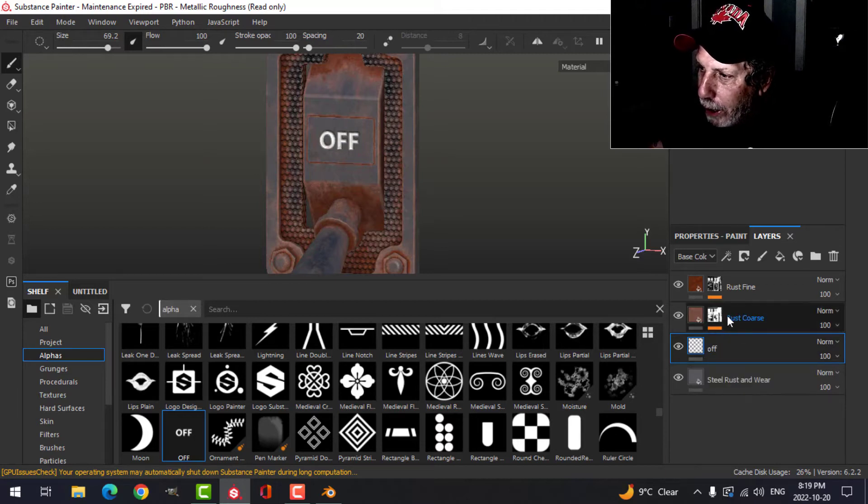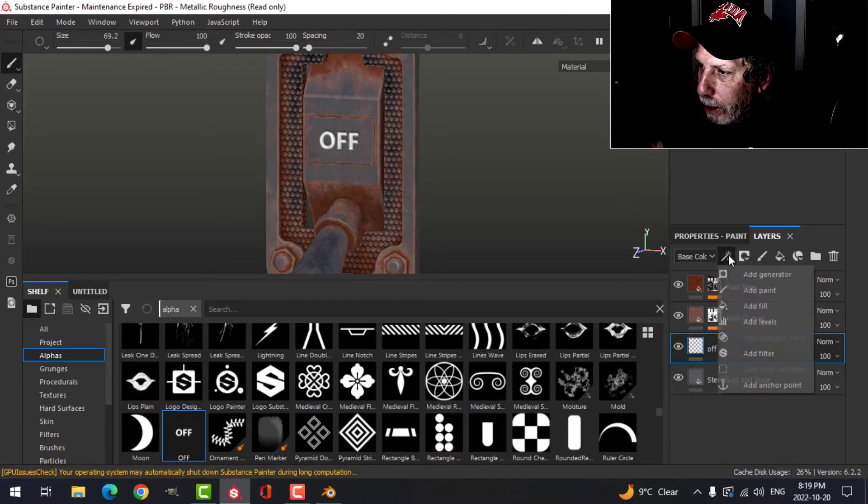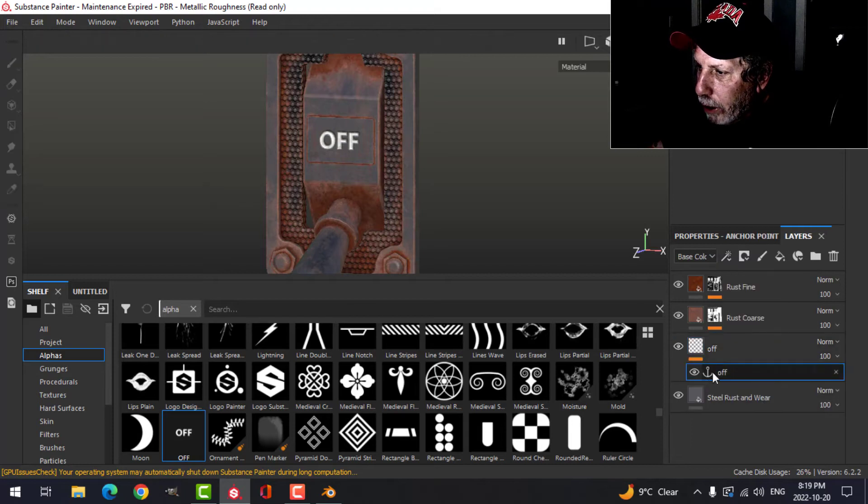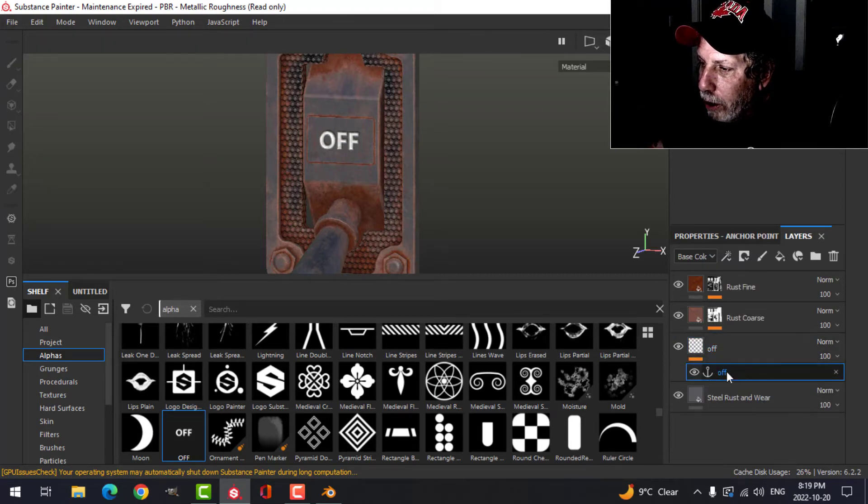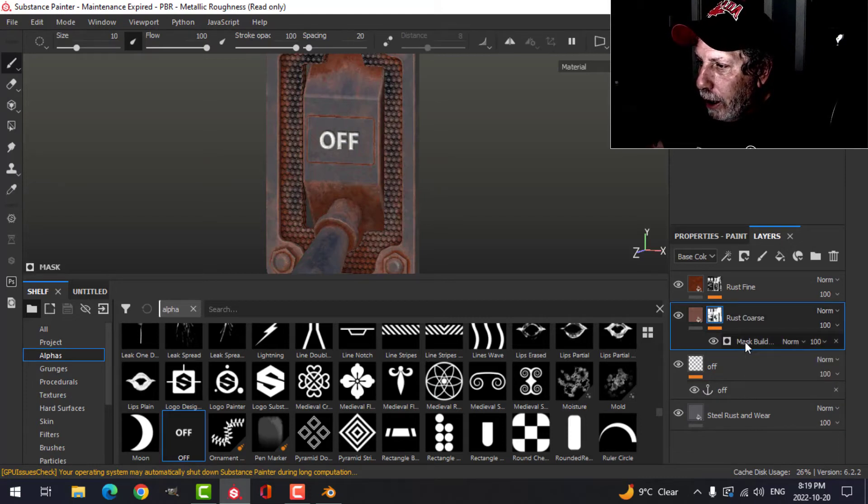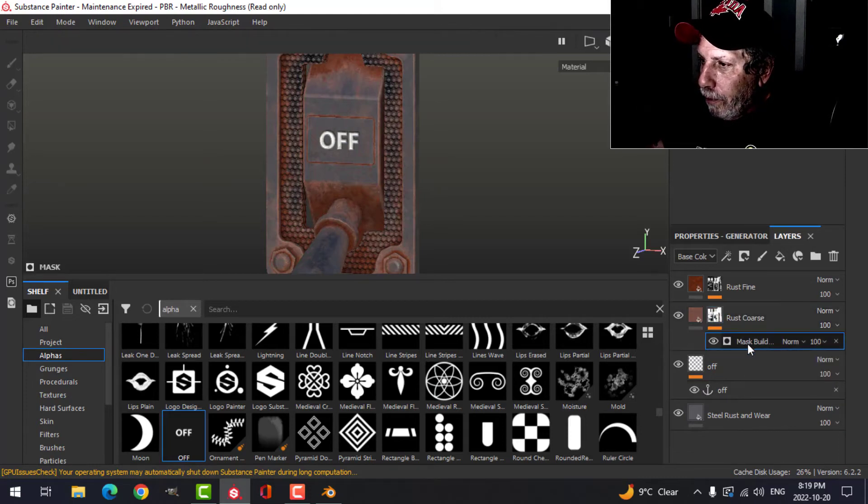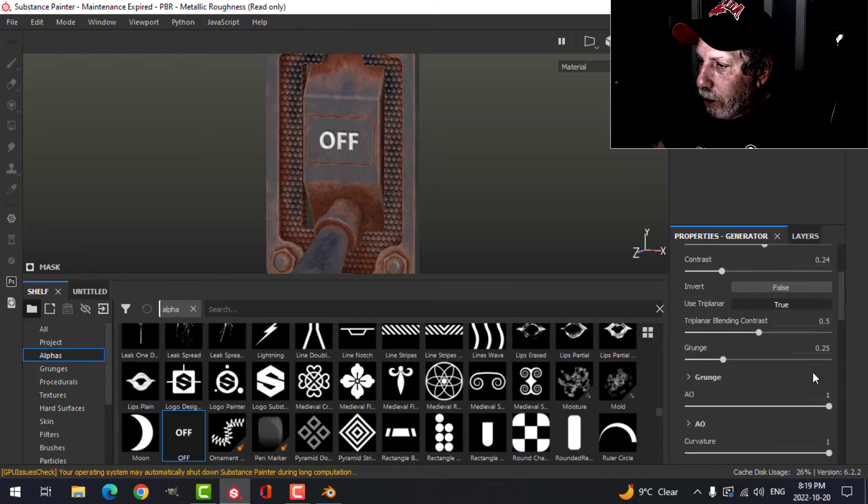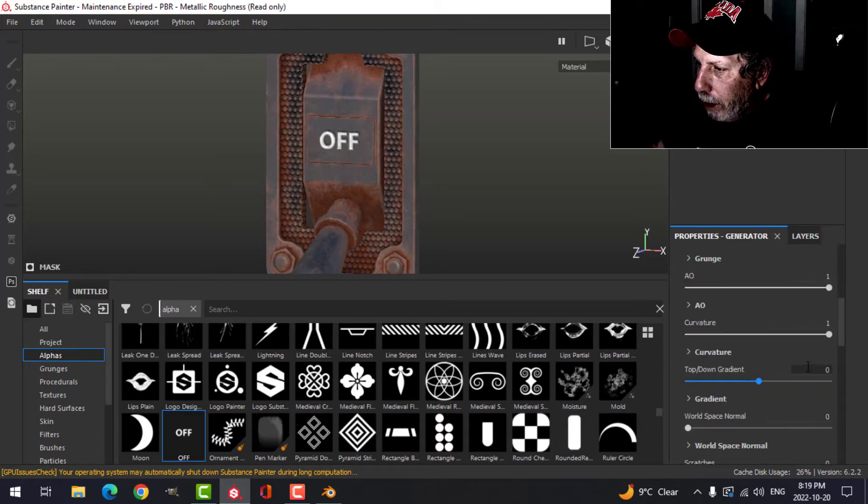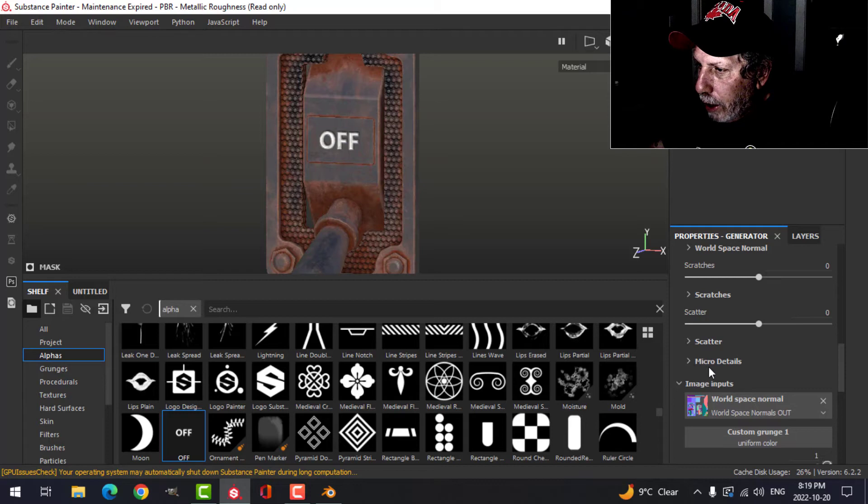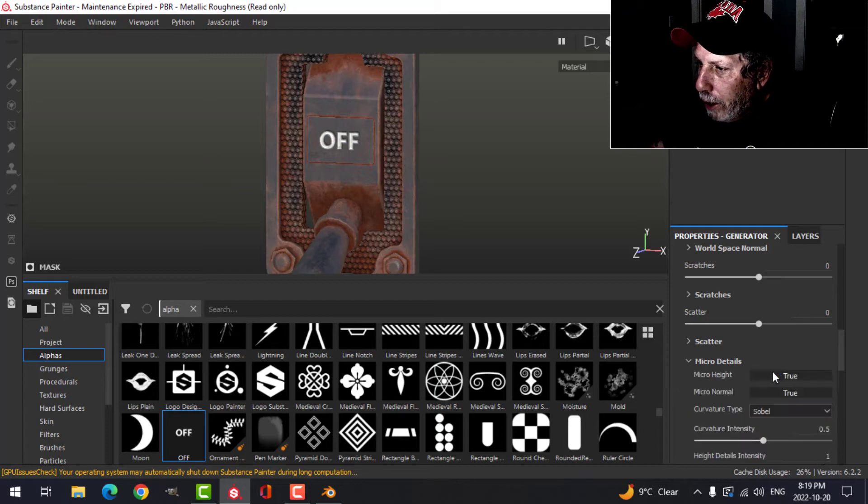Essentially, we're going to tell this layer to be related to these other ones. I'm going to click here and choose add an anchor point. This is going to name it the same as the layer, called off. I'm going to come up here to this mask and find this generator and go into the properties for that. If I scroll down a little bit, there's a section here called micro details.